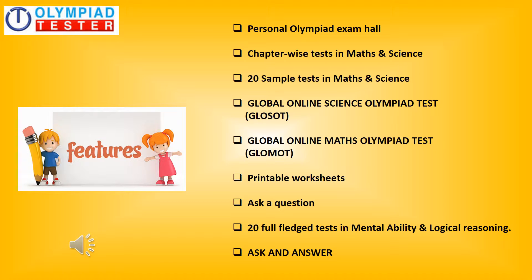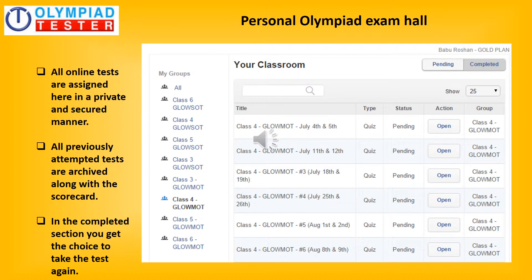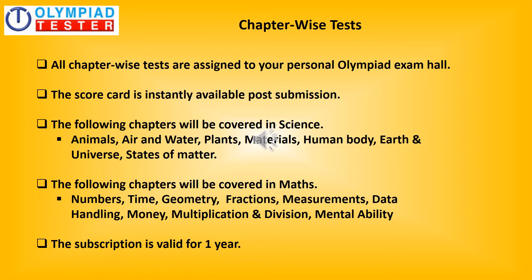In the Personal Olympiad Exam Hall, all online tests are assigned in a private and secured manner. All previously attempted tests are archived along with the scorecard, and in the completed section you get the choice to take the test again. The scorecard is instantly available post the submission of the test.